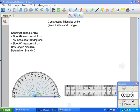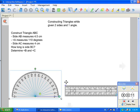Welcome! Today you're going to be learning how to construct triangles while given two sides and one angle. Here you have the basic tools to construct triangles: you need a protractor and a ruler.